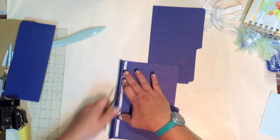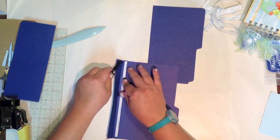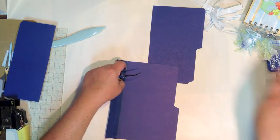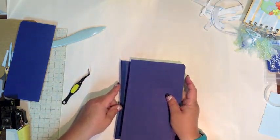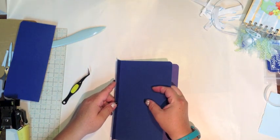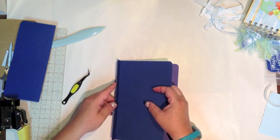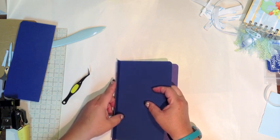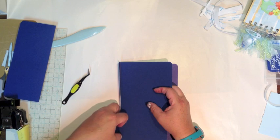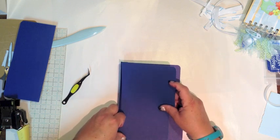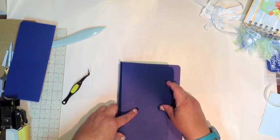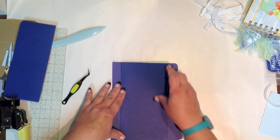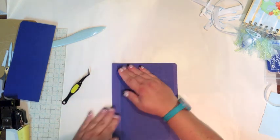And then again, butt this into it. I'm going to make sure that's nice and square there.